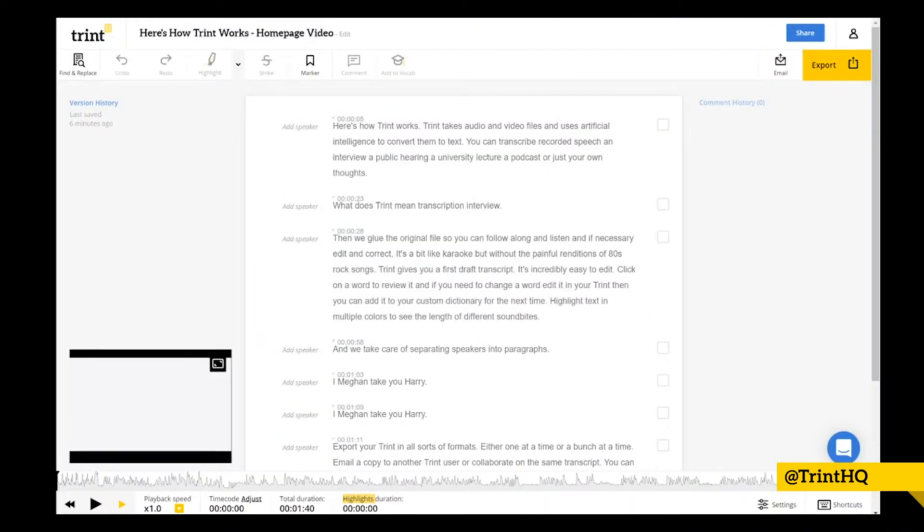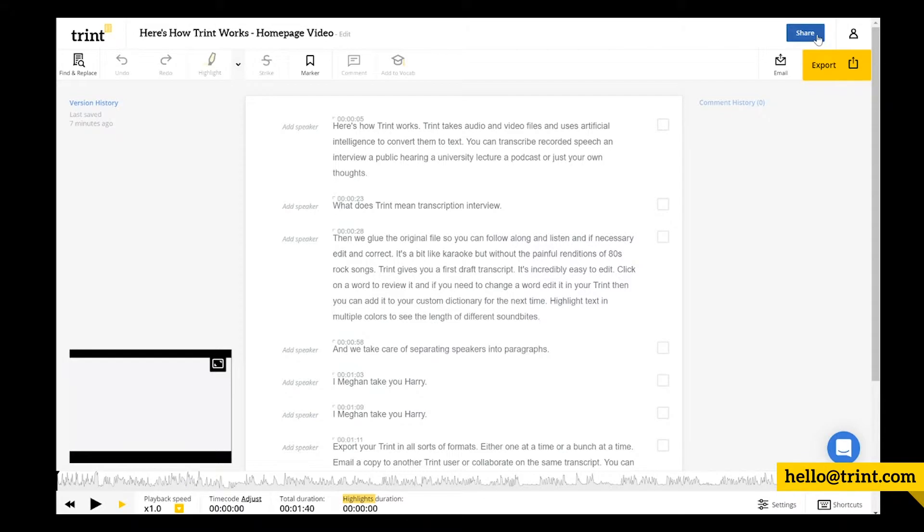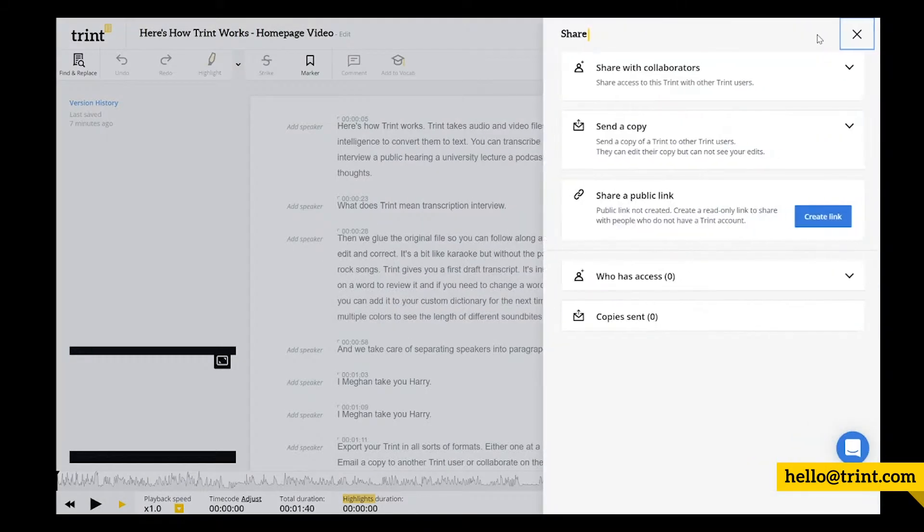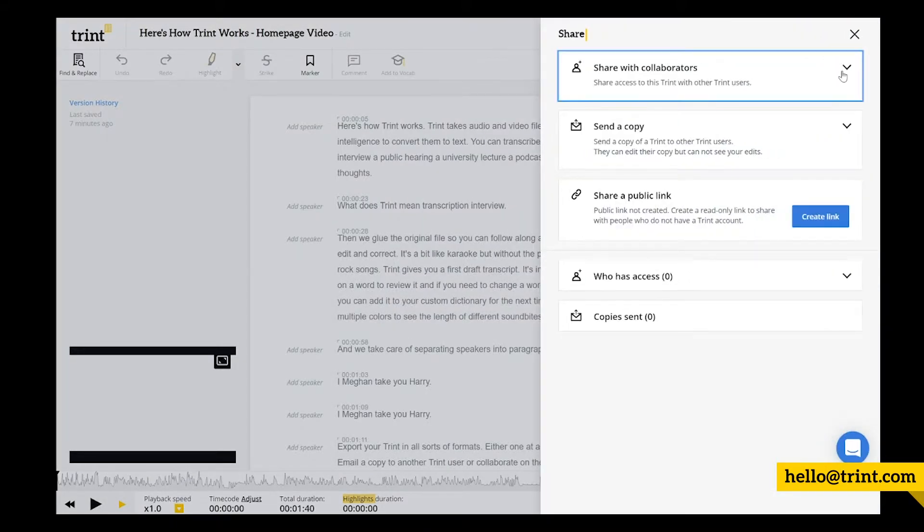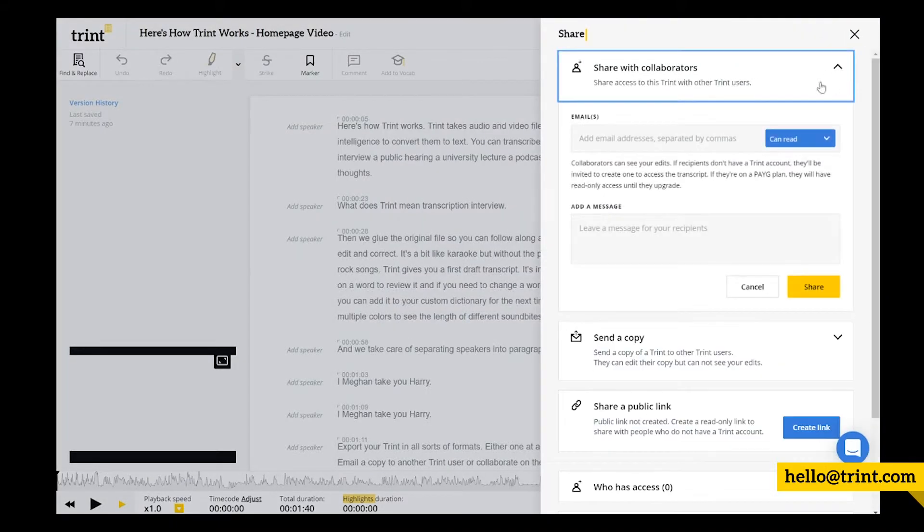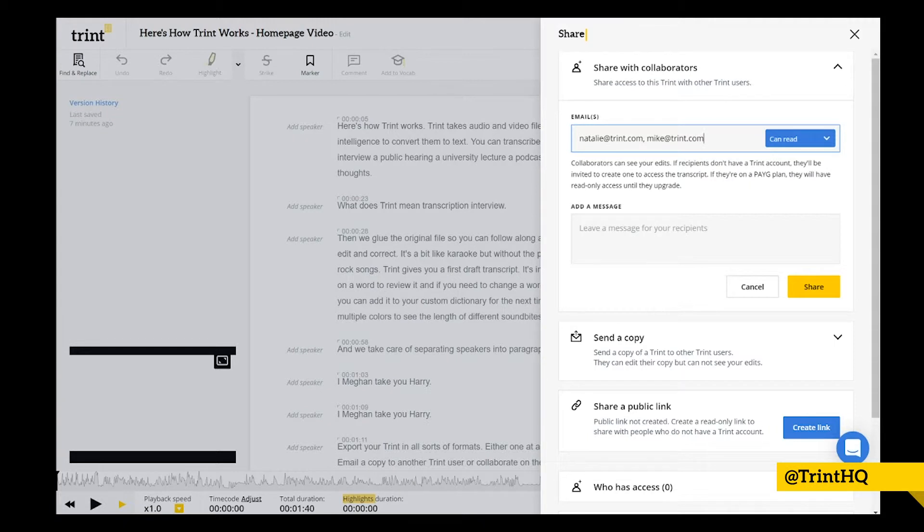First thing you need to do is share a Trint with the other members of your team. To do that, you open a Trint and click the share button, and then select share with collaborators and enter the email addresses of the team members you want to invite to work with you on this transcript.